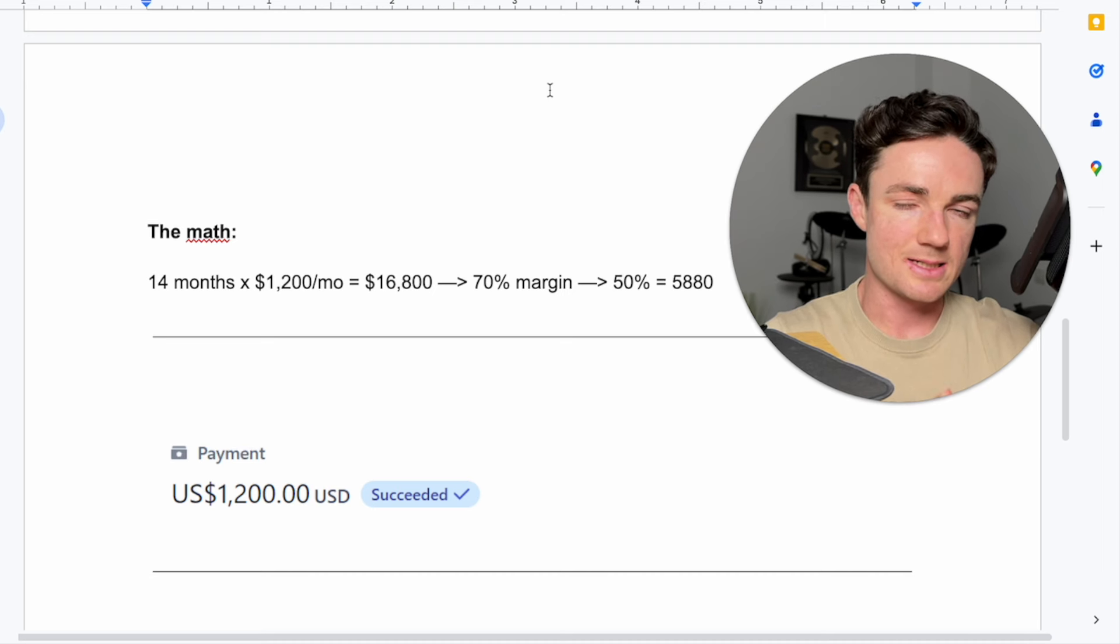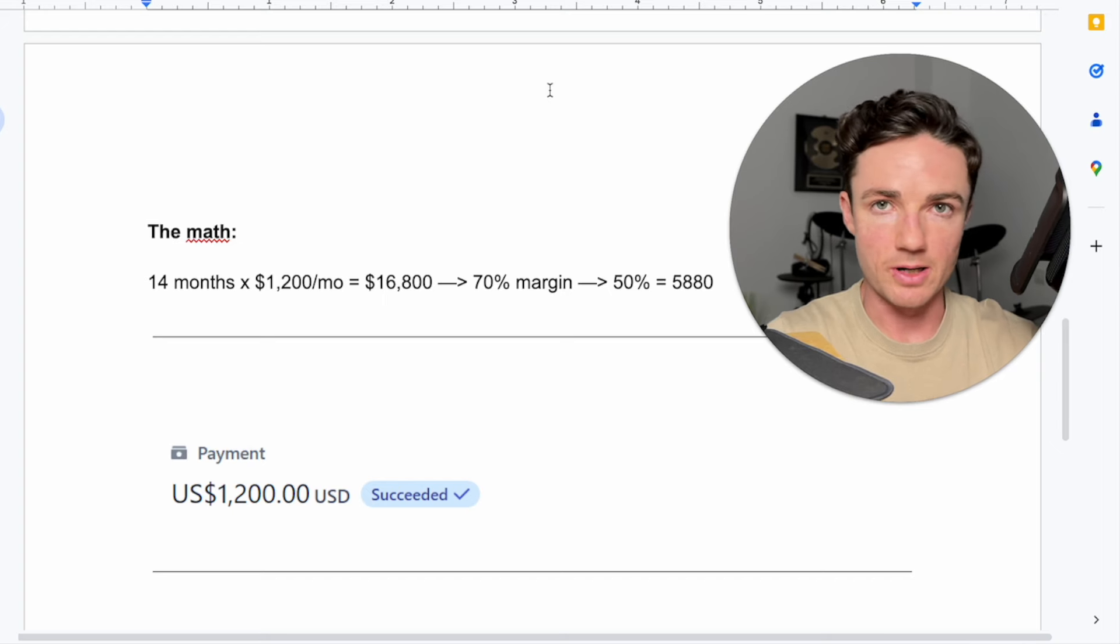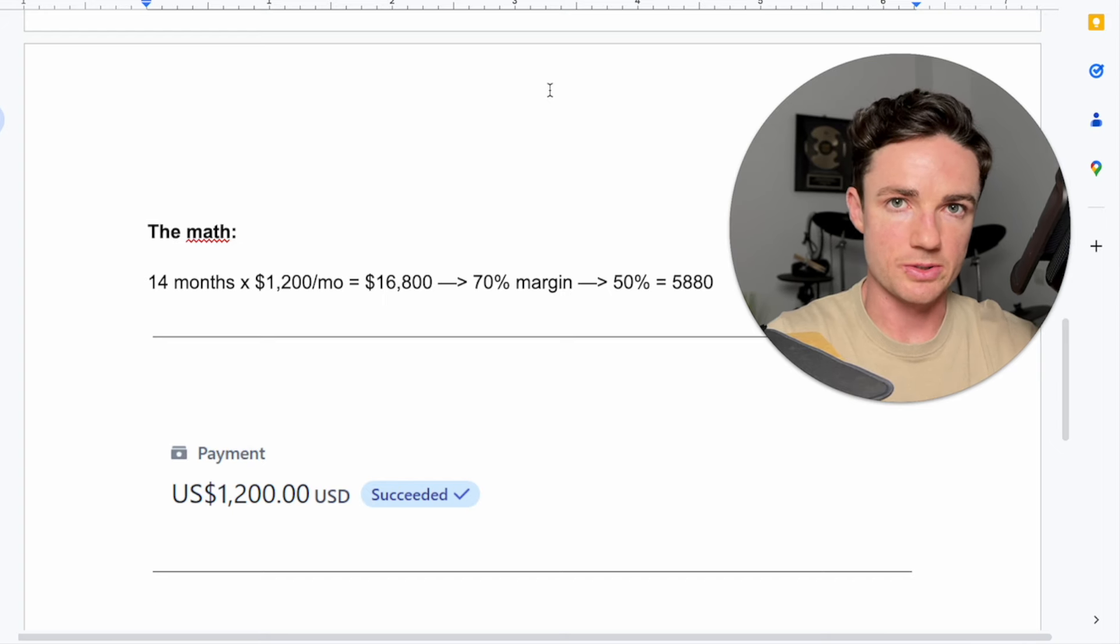Now this client stayed for 14 months, but this client I would have worked on for less than 48 hours.